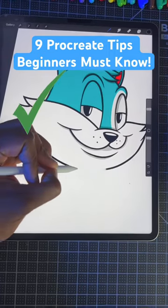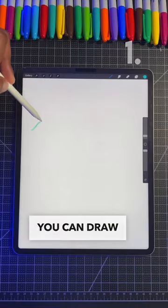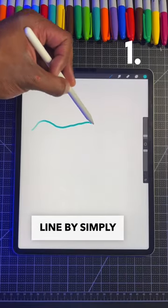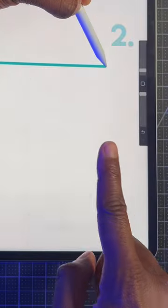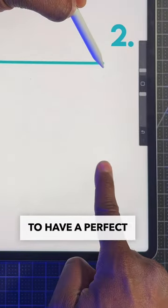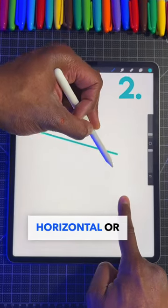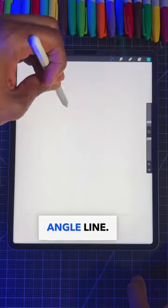Here are nine Procreate tips that beginners need to know. You can draw a perfect straight line by simply holding down your pen. You can hold your finger on the screen to have a perfect horizontal or angle line.